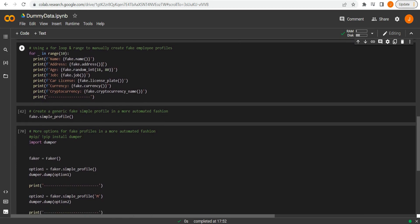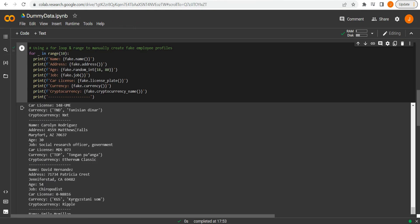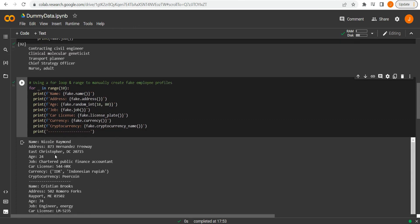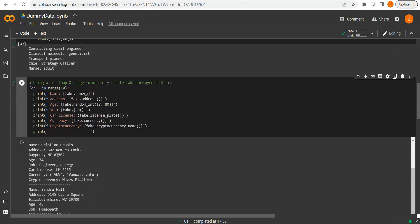So it's important to bear in mind we don't always need to type things out in that syntax. Now I've got a for loop with 10. We're going to want 10 different instances of this whole piece here. Think of this as a manual profile. We're printing the name, the address, a random integer for the age between 18 and 80 because our company only employs from that ages. Let's say we've got a job, a car license, a currency, a cryptocurrency.